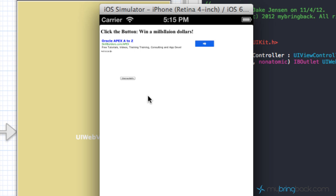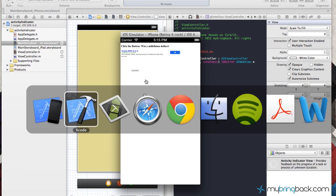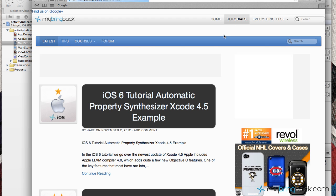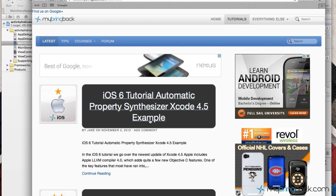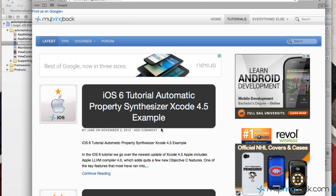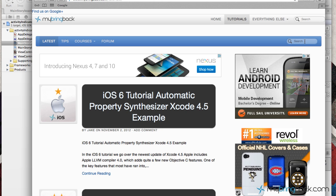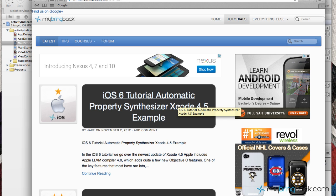Anyways, to get the project you go to our website, mybringback.com. Go to the tutorial section within the tutorial section. You should see iOS 6 and then it'll say something like activity indicator. Or go up to your search box, click activity indicator, search for that on our site. Otherwise there should be a link also that you guys can follow to get the project direct.